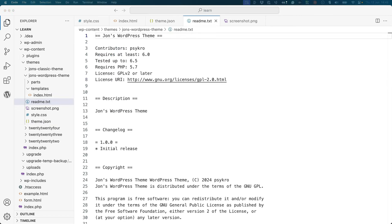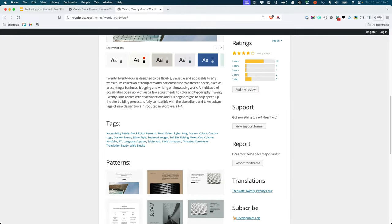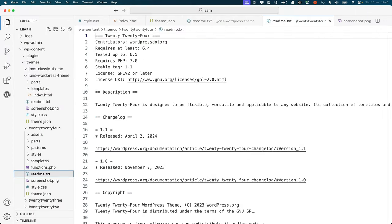Originally required for plugins, the readme.txt file is used by both plugins and themes to provide more information about the theme. For themes, information from the readme.txt file is displayed on the themes page in the wordpress.org theme directory. This file should contain information about the theme, such as the theme name, description,